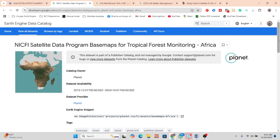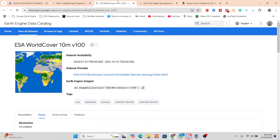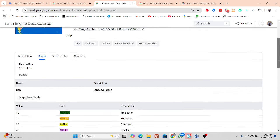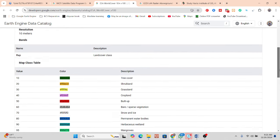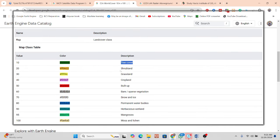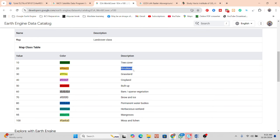We will apply a machine learning model to predict above-ground biomass density. We also use the ESA World Cover dataset, from which we extract information mainly for shrubland and tree cover.